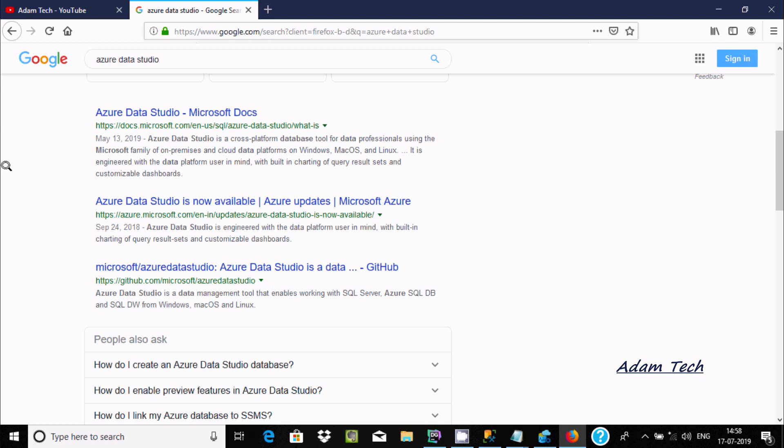Hi guys, this is Adam Tech. I'm going to discuss how to write Python programming or machine learning in Azure Data Studio.